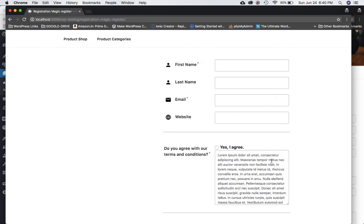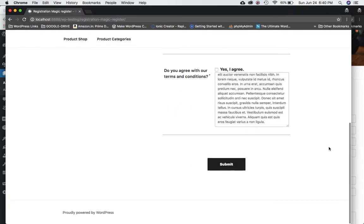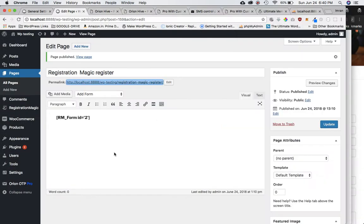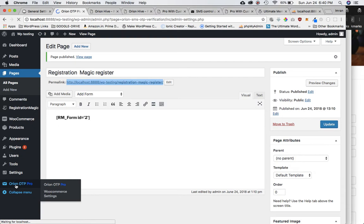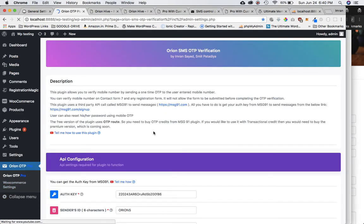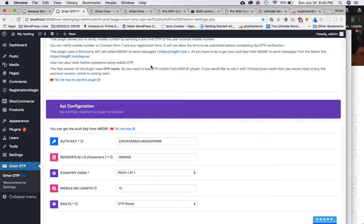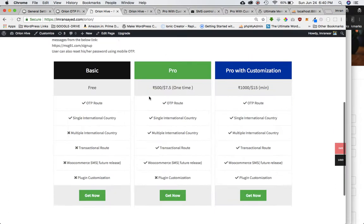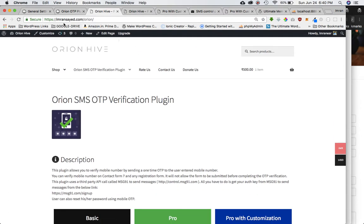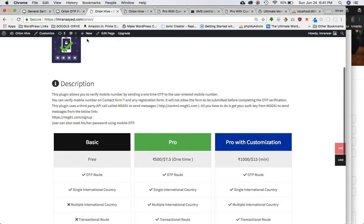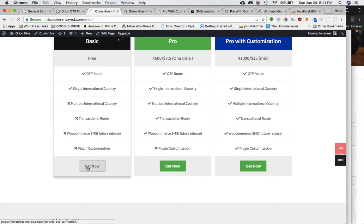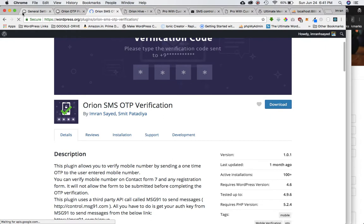Currently there's no mobile input on the form. If you want to add mobile verification OTP functionality, go to the Orient OTP plugin. I have the pro version installed. Currently you have an option to choose between the pro version or the premium version — you can install the pro version by buying it from our site at imranza.com, or if you want the free one you can get it from WordPress.